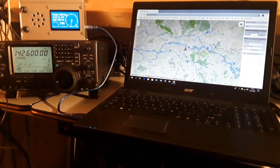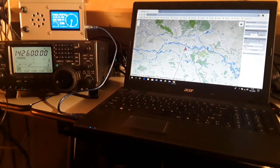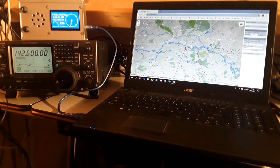Hi there, this is radio amateur Papa Alpha 8 Whiskey. The name is Will, and in this video I would like to show you the new radio direction finder, the RDF 42.